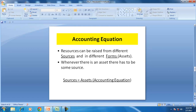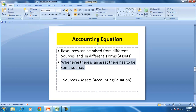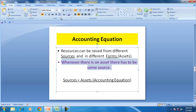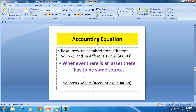A business can raise resources from different sources, and these resources can be in different forms. Whenever there is an asset, that asset should definitely have a source. So the accounting equation says the sources have to be equal to the assets. The accounting equation is the foundation for accounting and the foundation for financial statements.